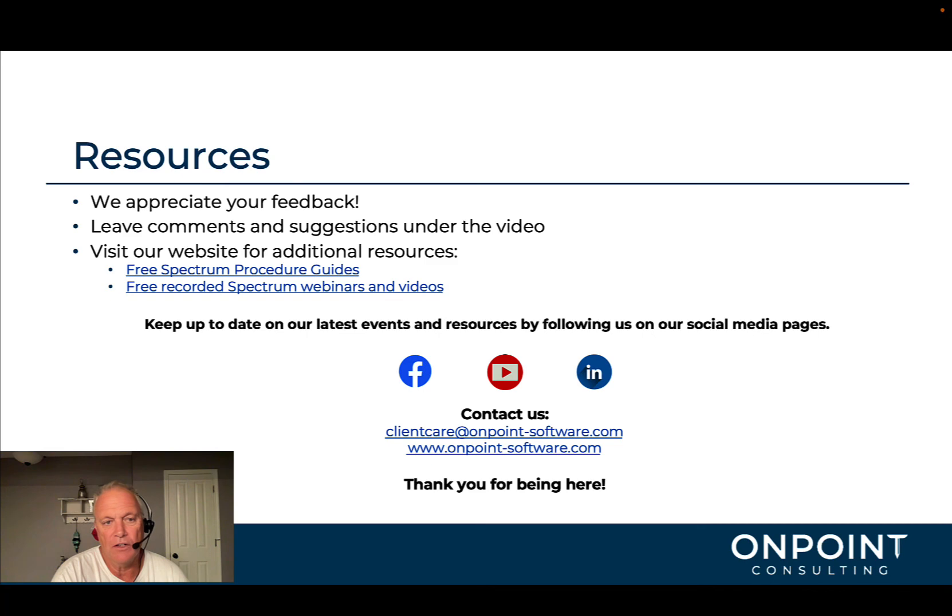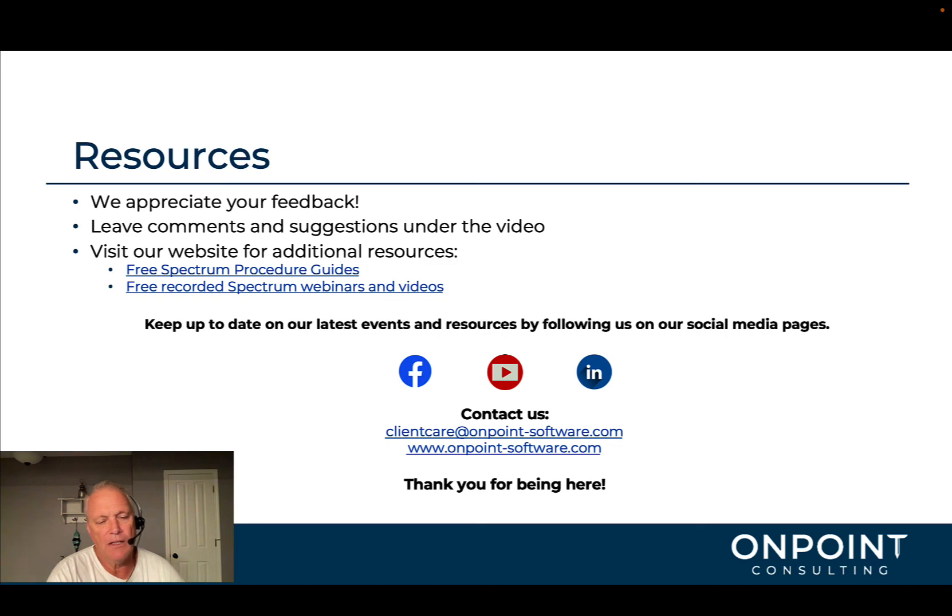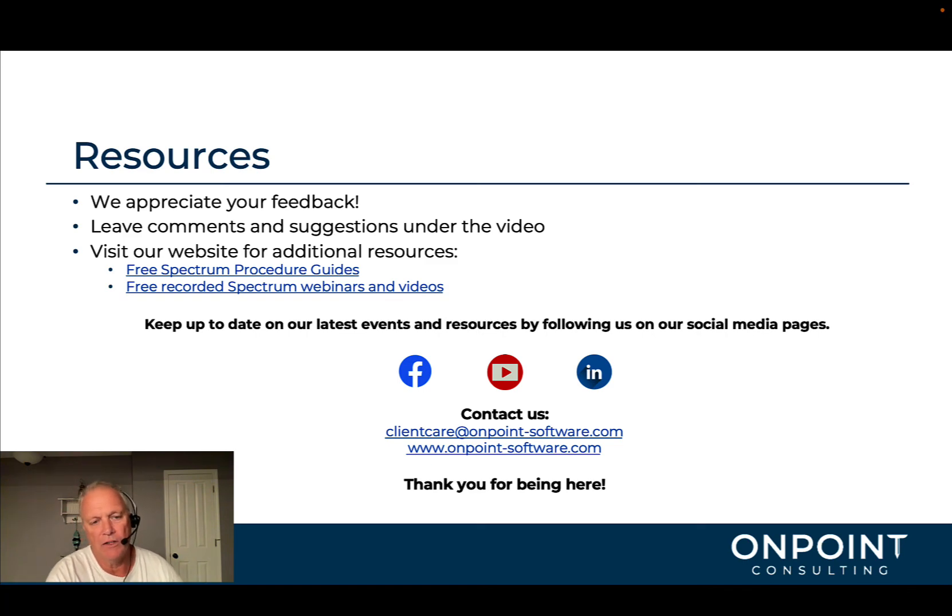Also, leave comments under this video if you would, feedback, suggestions. Also, free stuff on our website. We've got procedure guides, many recorded Spectrum webinars and videos.